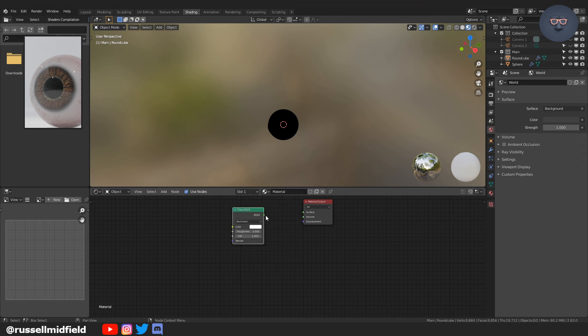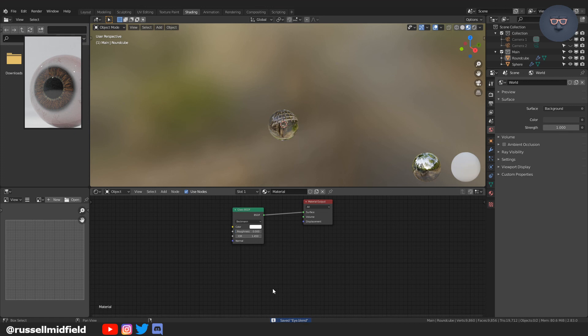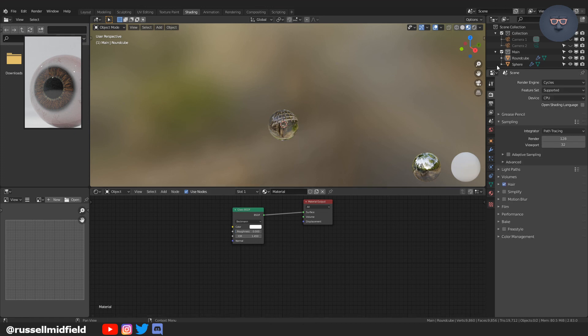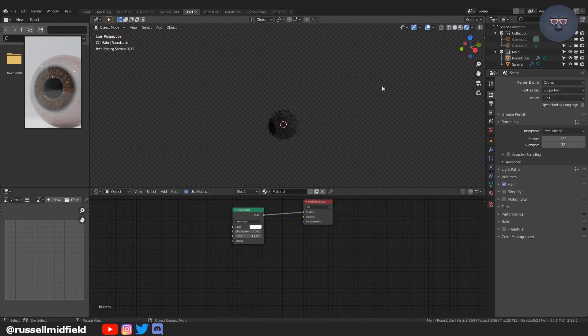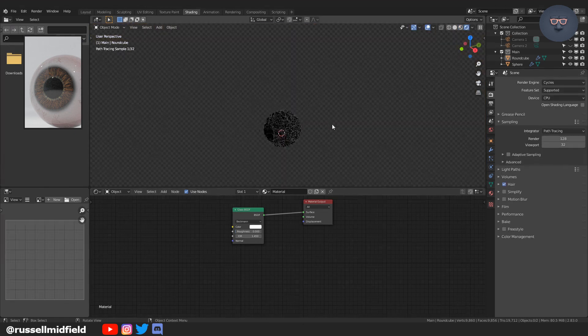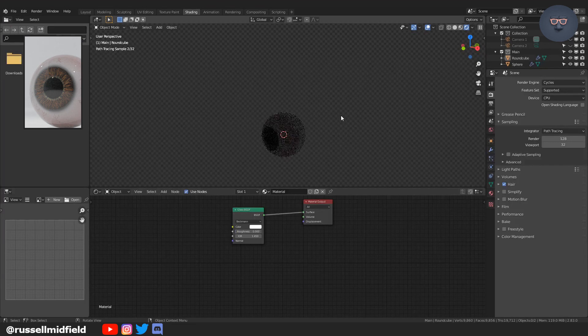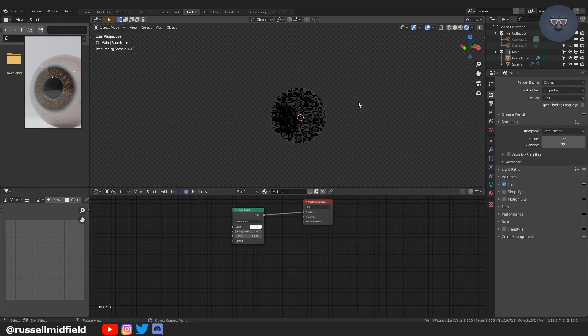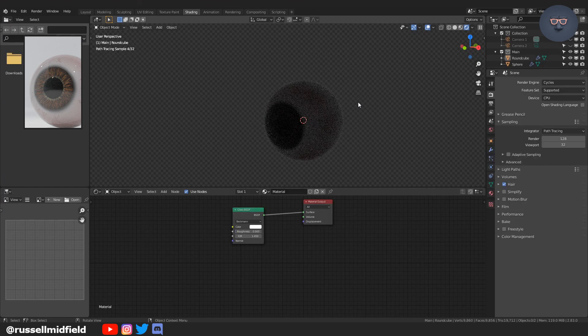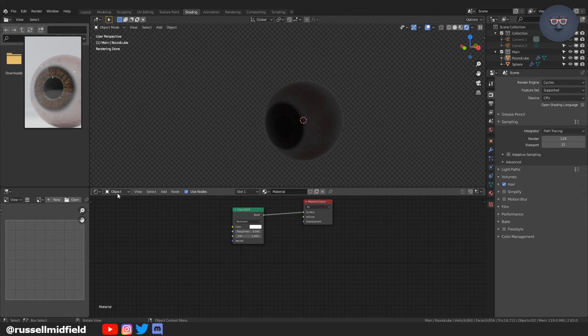Then just adding shade smooth on there to make it smooth. Then going over to the shading editor and adding a glass node. And linking that up with the material output. And so in cycles, you should have a clear sphere over the eyeball that we just painted.